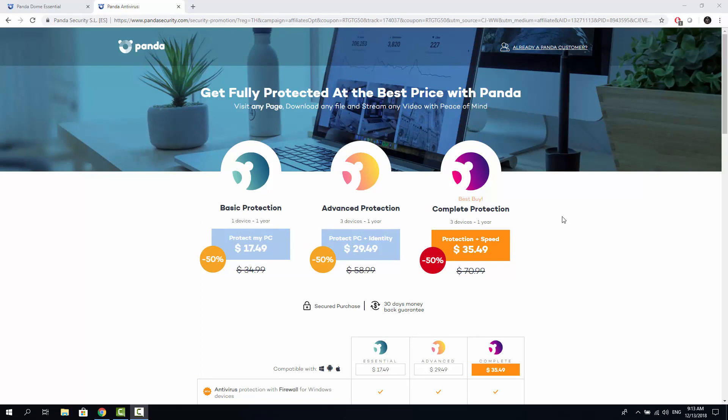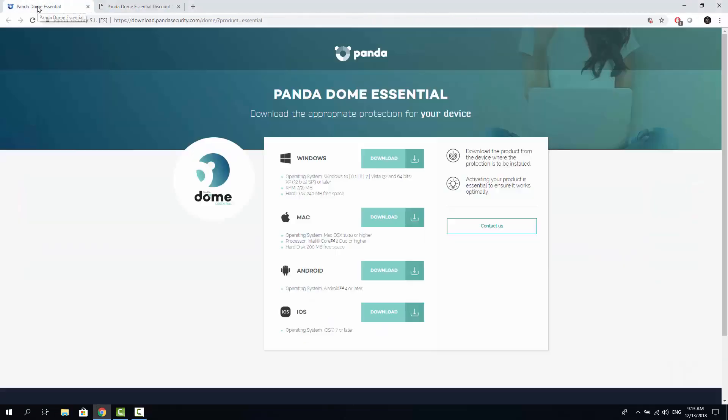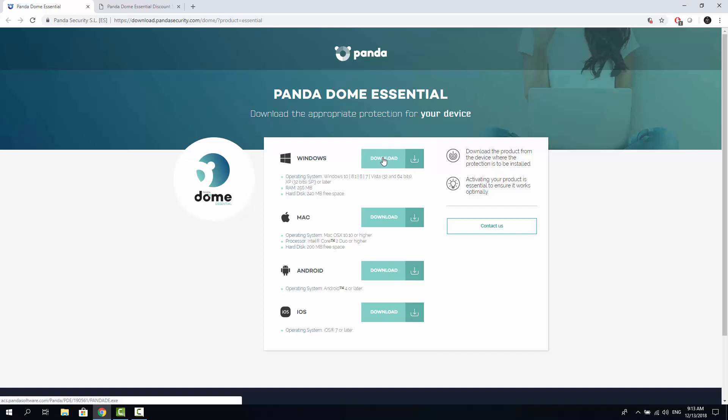So now let's get started with the installation. If you go to this tab, the first one, we can see that we can download for Mac, Windows, Android or iOS. For this review I'll download for Windows since I'm using Windows.